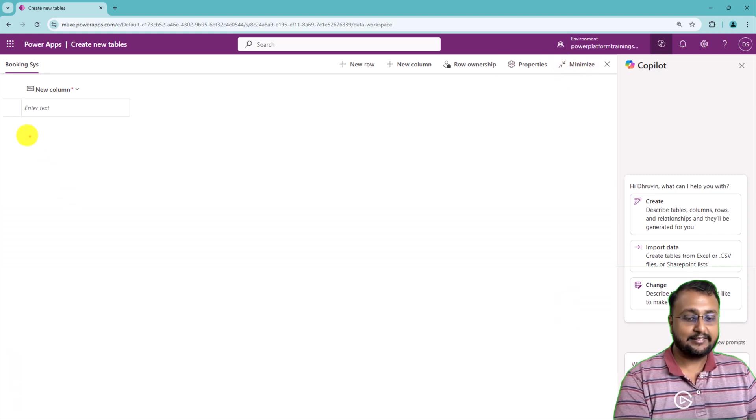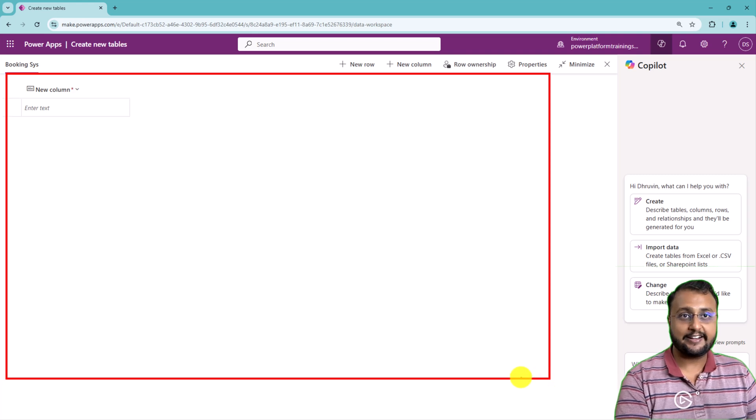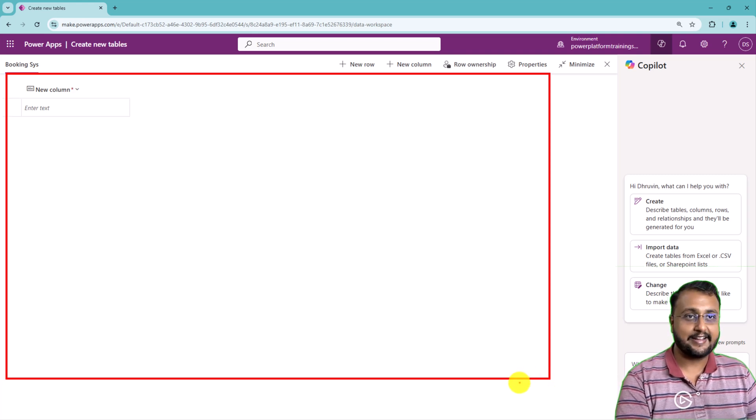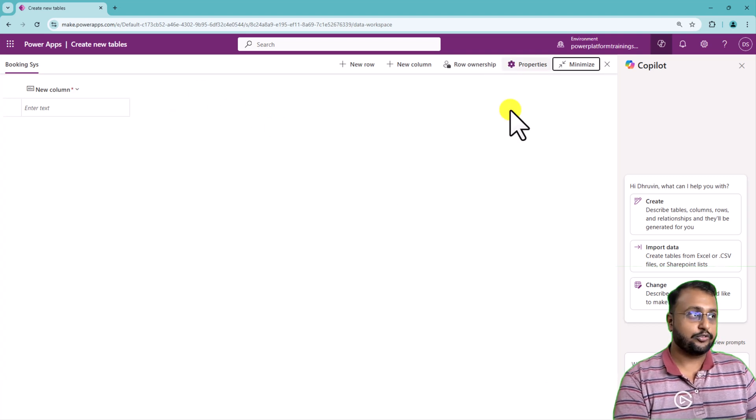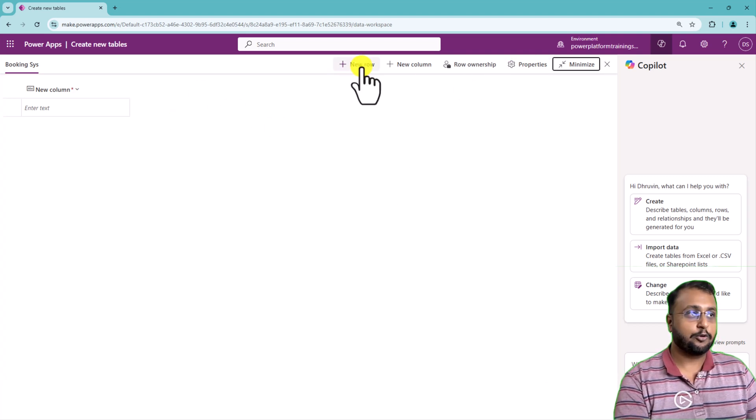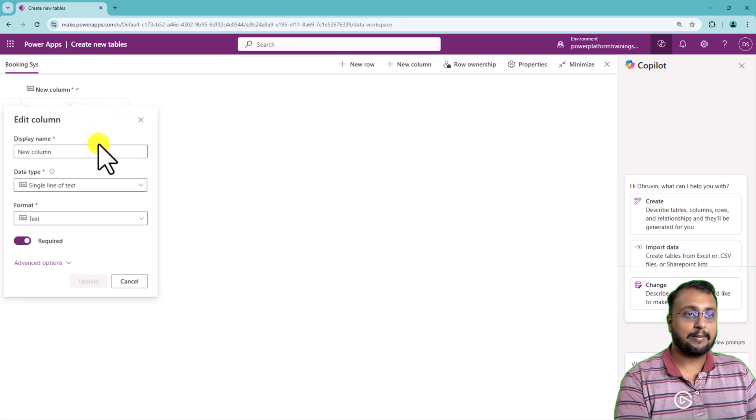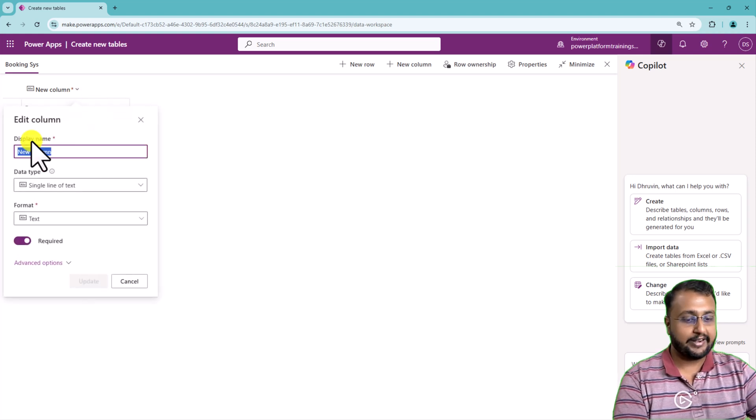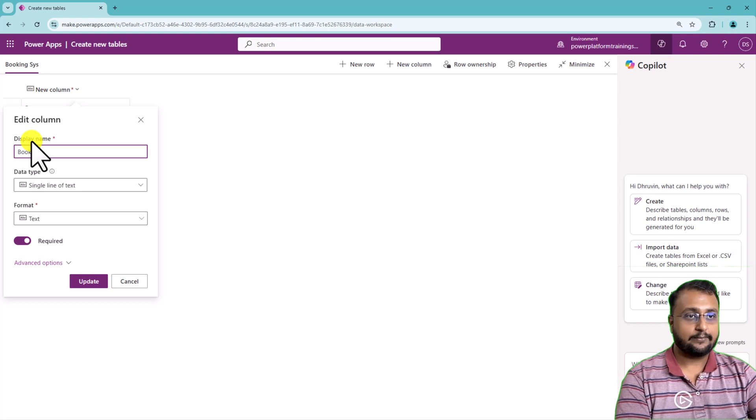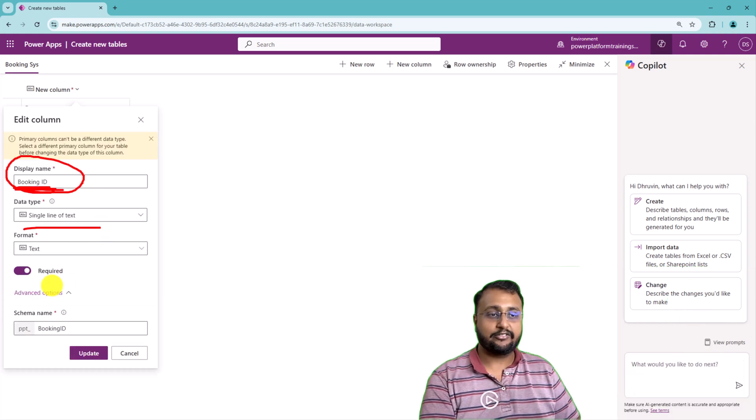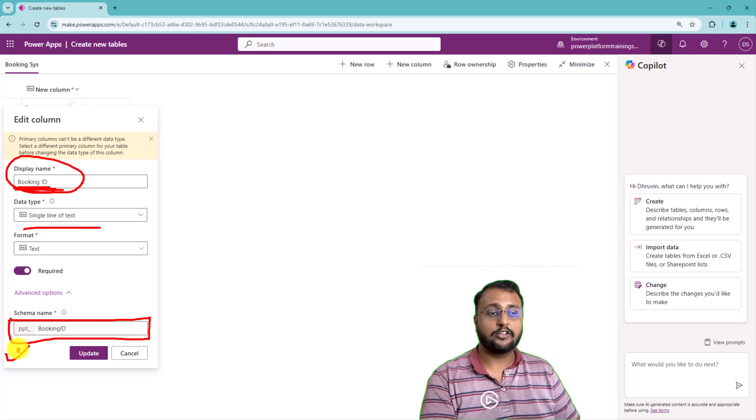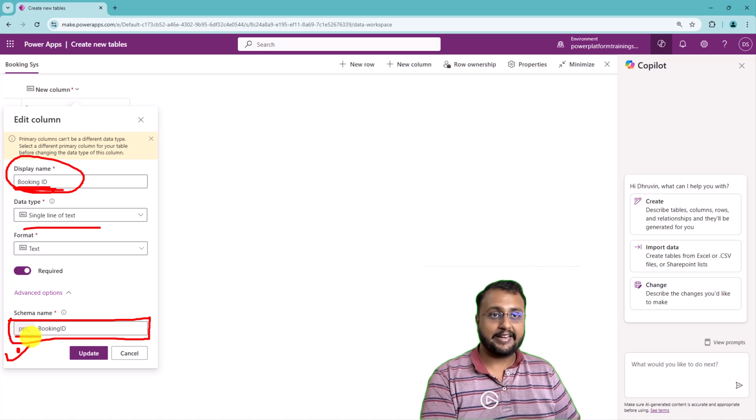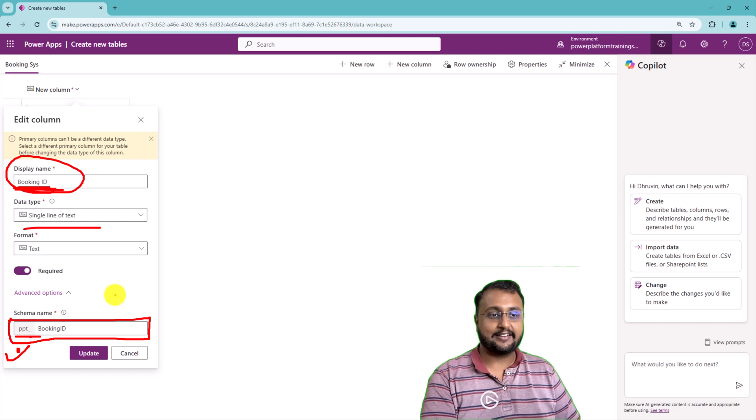This is again similar interface like table creation that you were earlier doing with dataverse. So let's start using this full screen mode and I'm starting creating a column. First of all, I'm renaming this column and I'm providing the column name as booking ID, type as single line of text. And over here you can see that schema name also showing the abbreviation of the solution. So my solution abbreviation is PPT underscore.